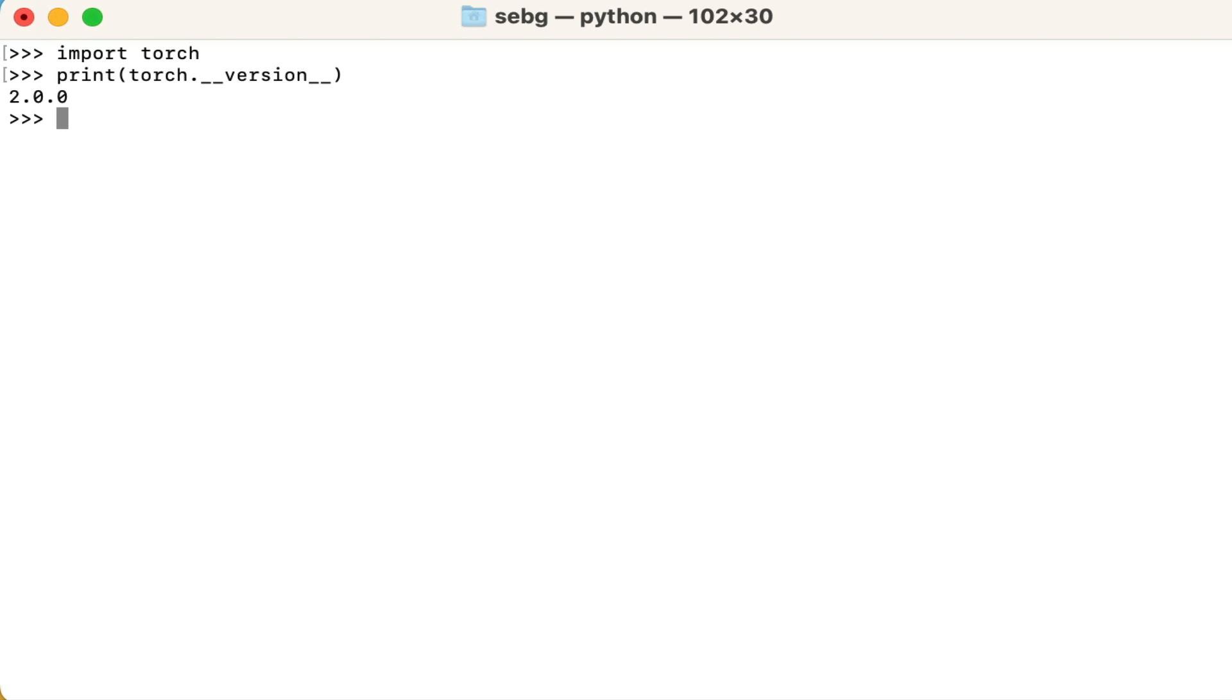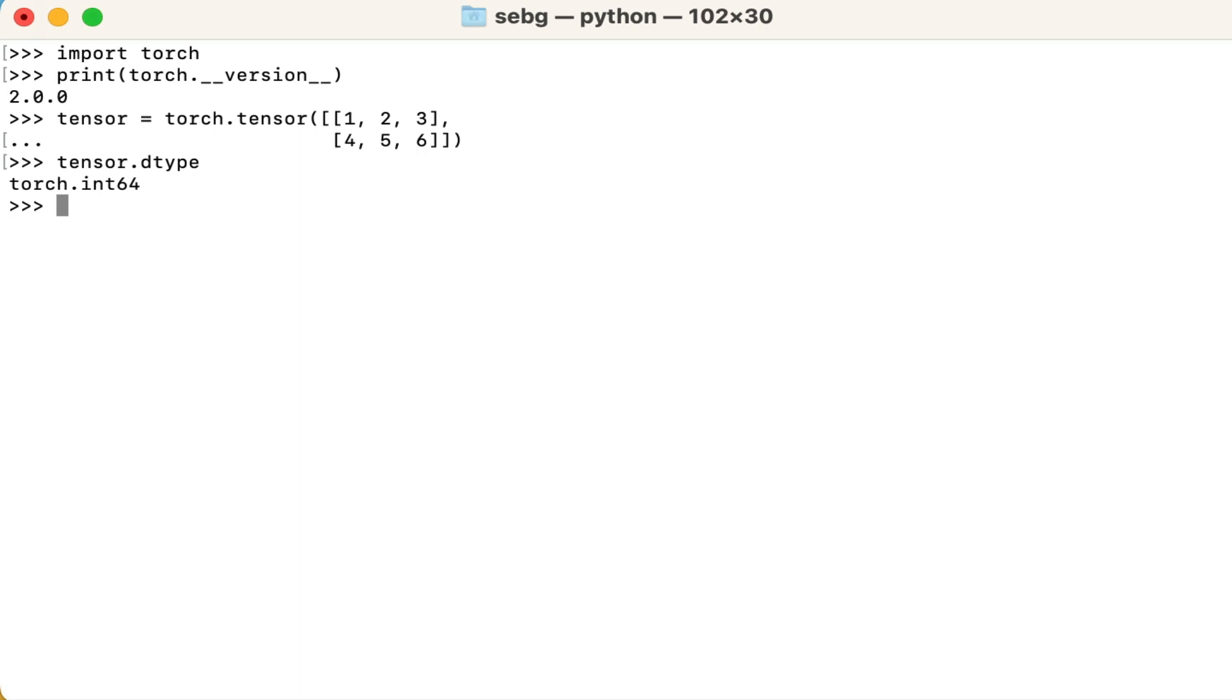Next, let's create a PyTorch tensor full of integer numbers. To confirm that it's a PyTorch integer tensor, let's use the PyTorch dtype method to check the tensor's data type attribute. We can see that it's torch.int64, which is a 64-bit integer that is signed.